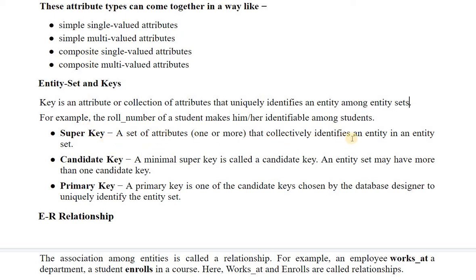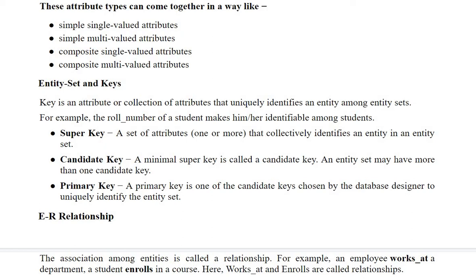A super key is a set of attributes that collectively identifies an entity in an entity set. A candidate key is the minimal super key, and an entity set may have more than one candidate key. The primary key is the most important key in DBMS — it is one of the candidate keys chosen by the database designer to uniquely identify the entity set.